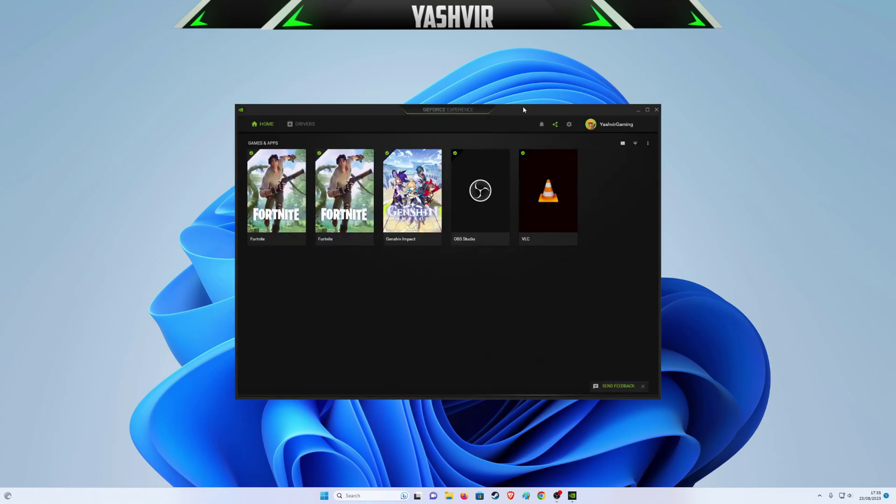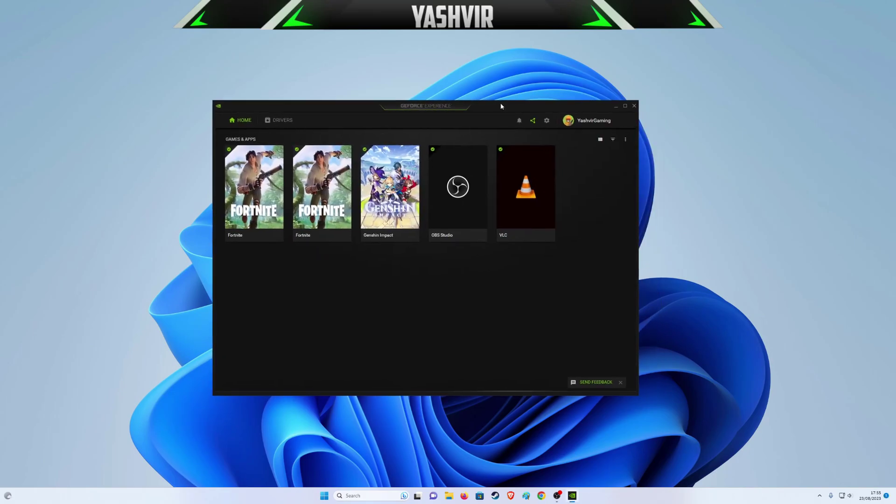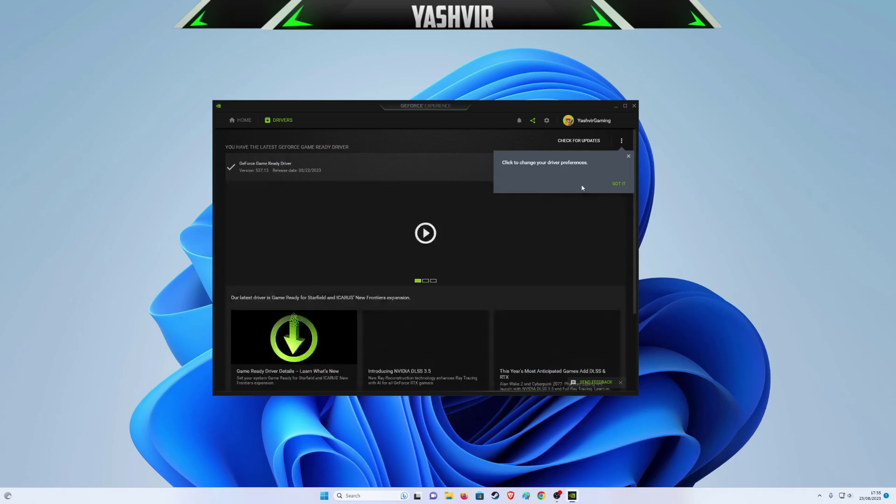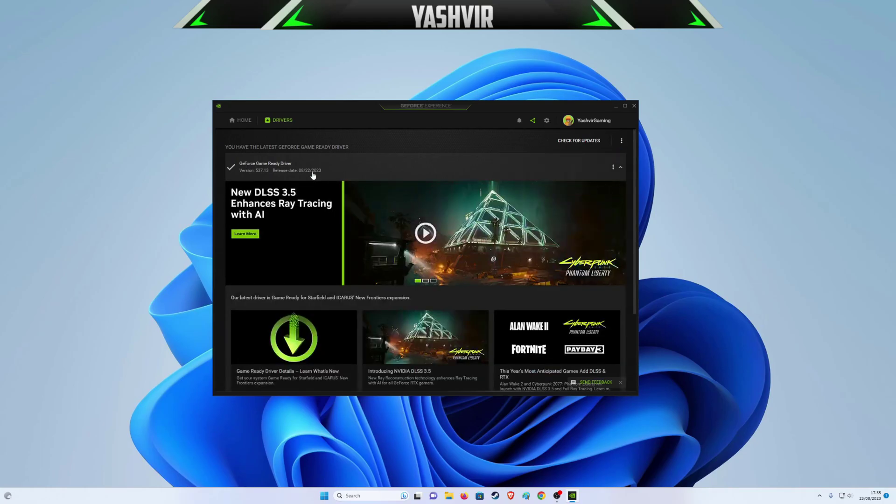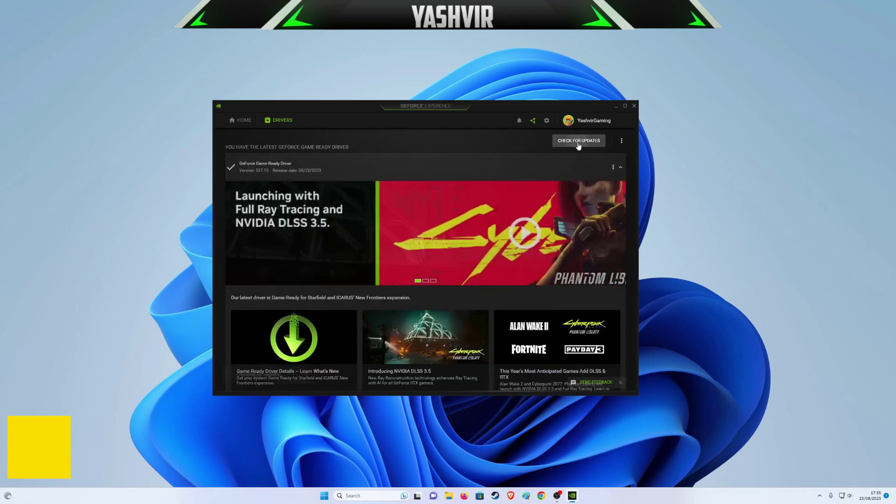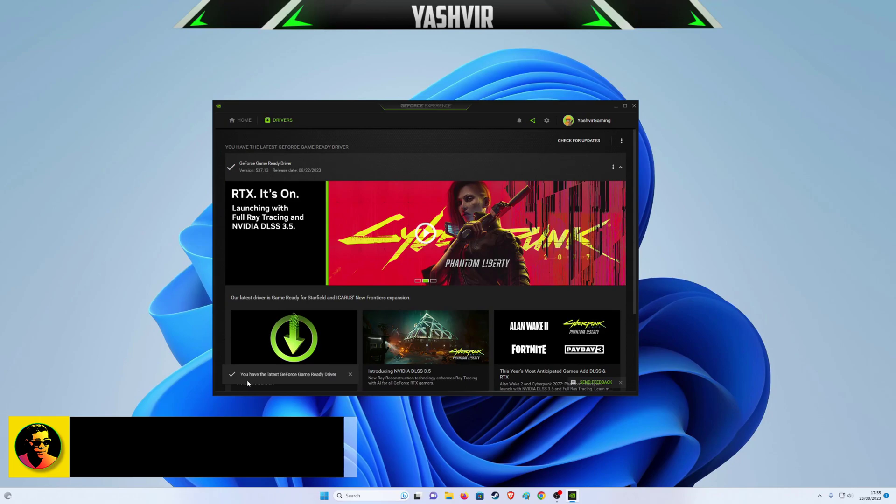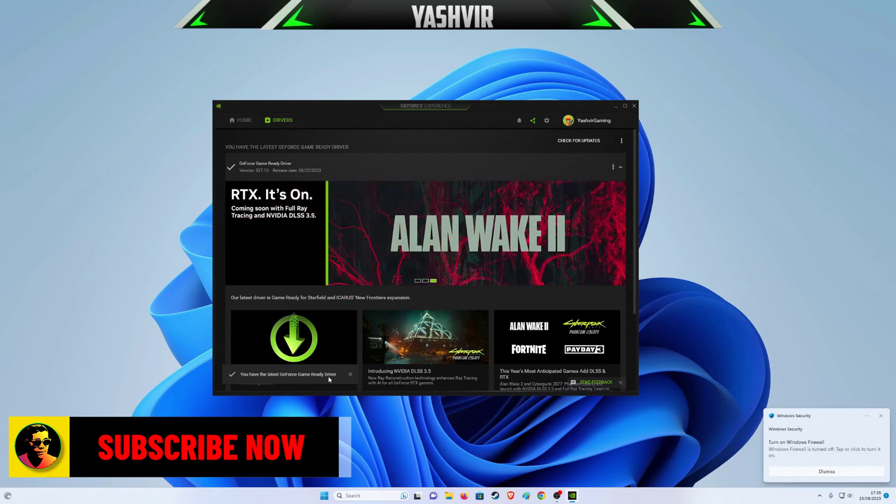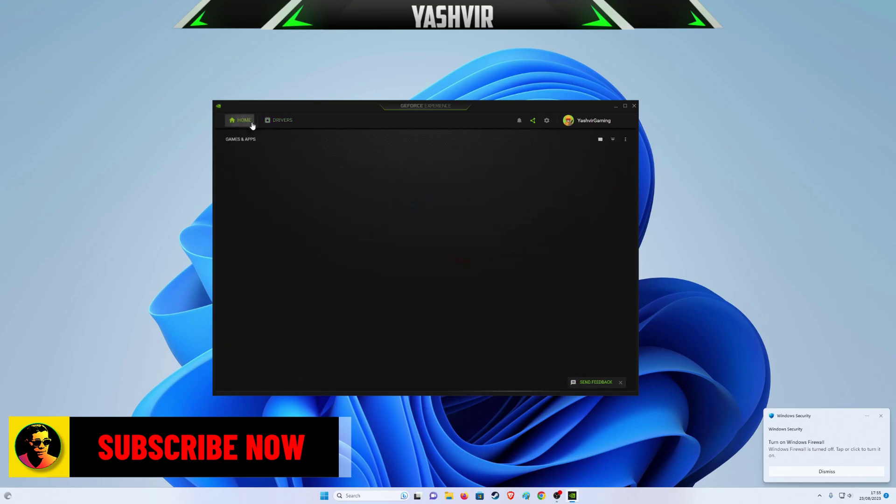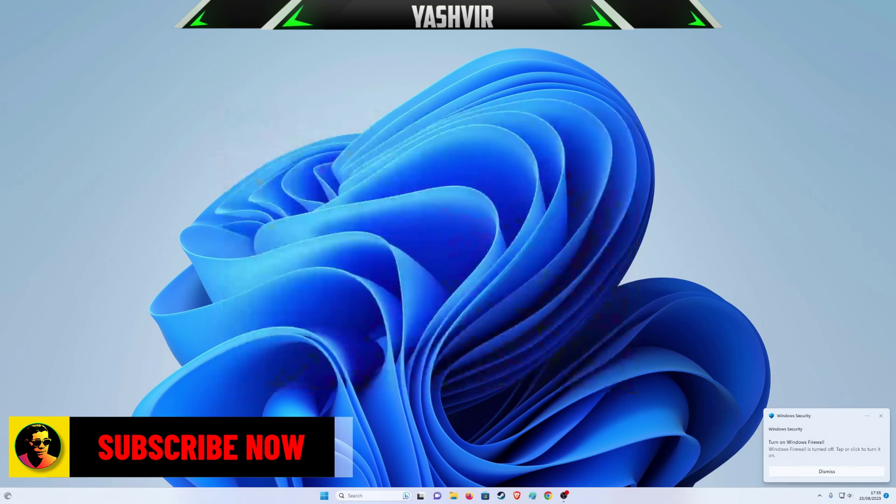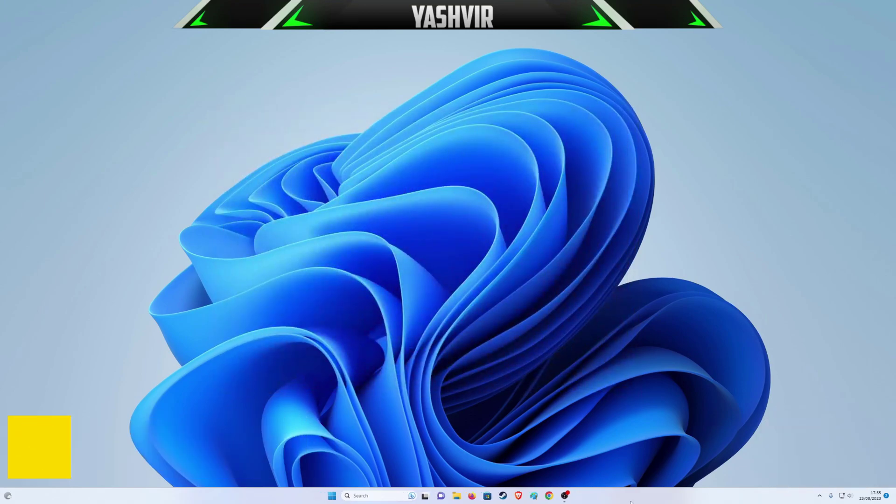And as you can see for yourself guys, GeForce Experience now opens and I'm on the latest driver as well. I click Check for Updates, you can see down here it says you have the latest GeForce Game Ready Driver. Now it's working. Thanks so much for watching, I hope this was helpful.